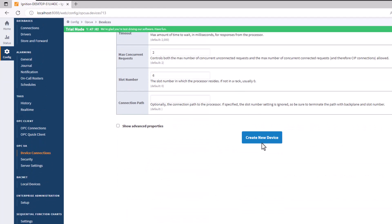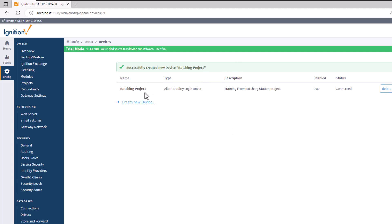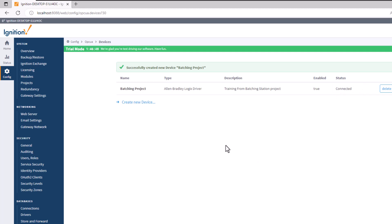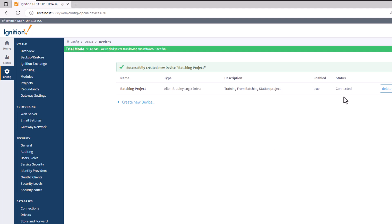Click 'Create Device'. The device is now created. It shows whether it's enabled and the status of the connection. If you've set everything up properly, you'll have a valid connection to your process. If not, go in and edit the settings.